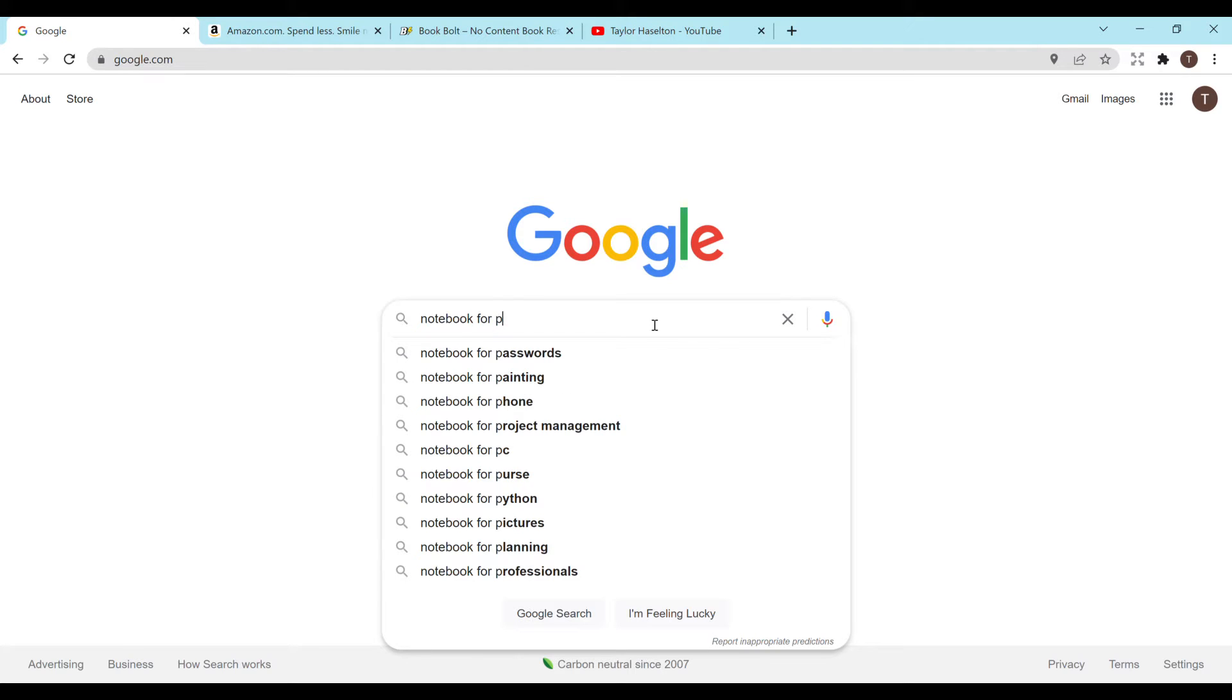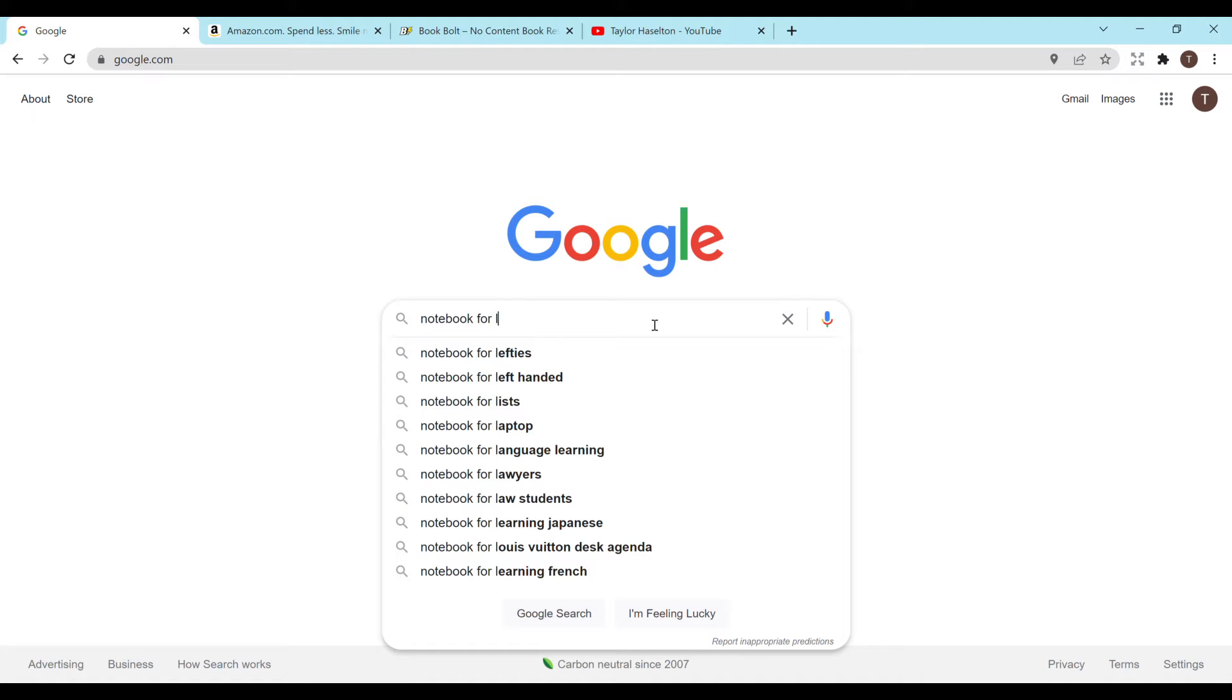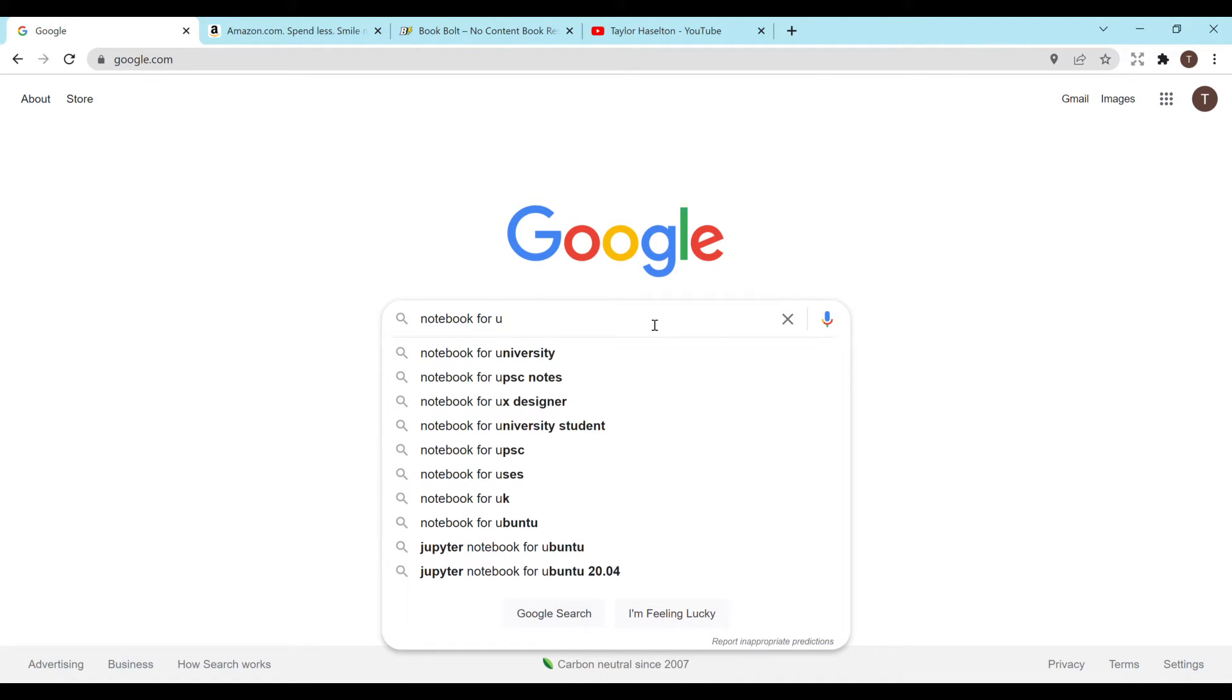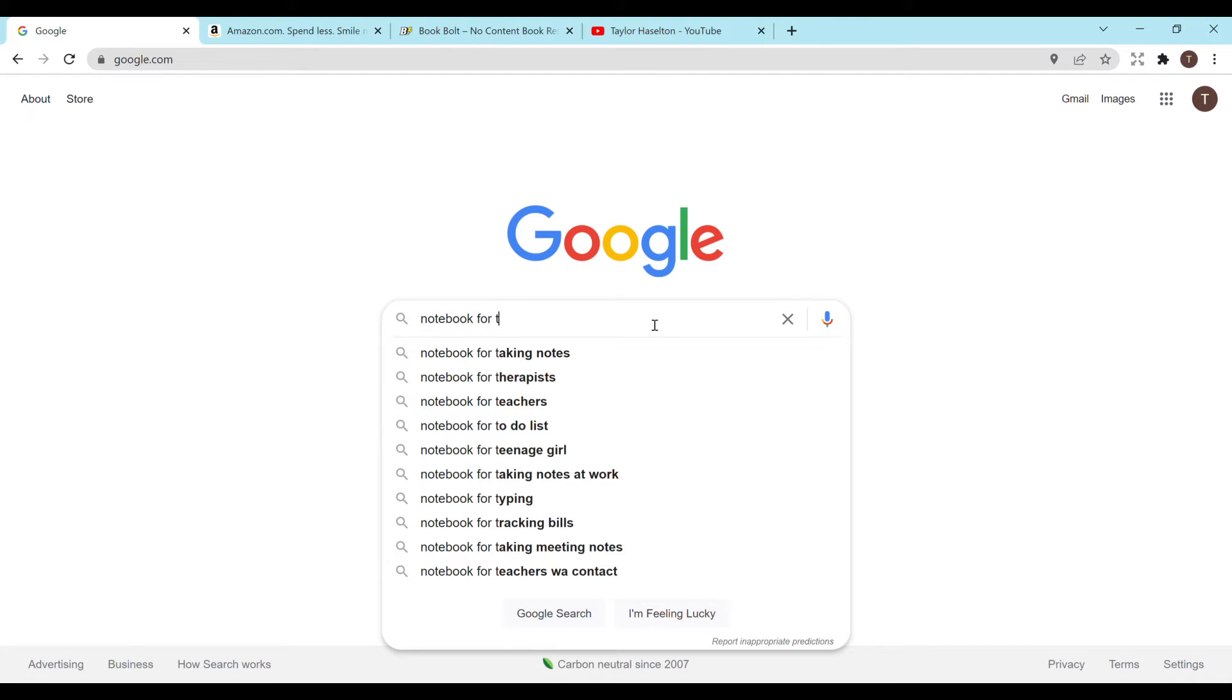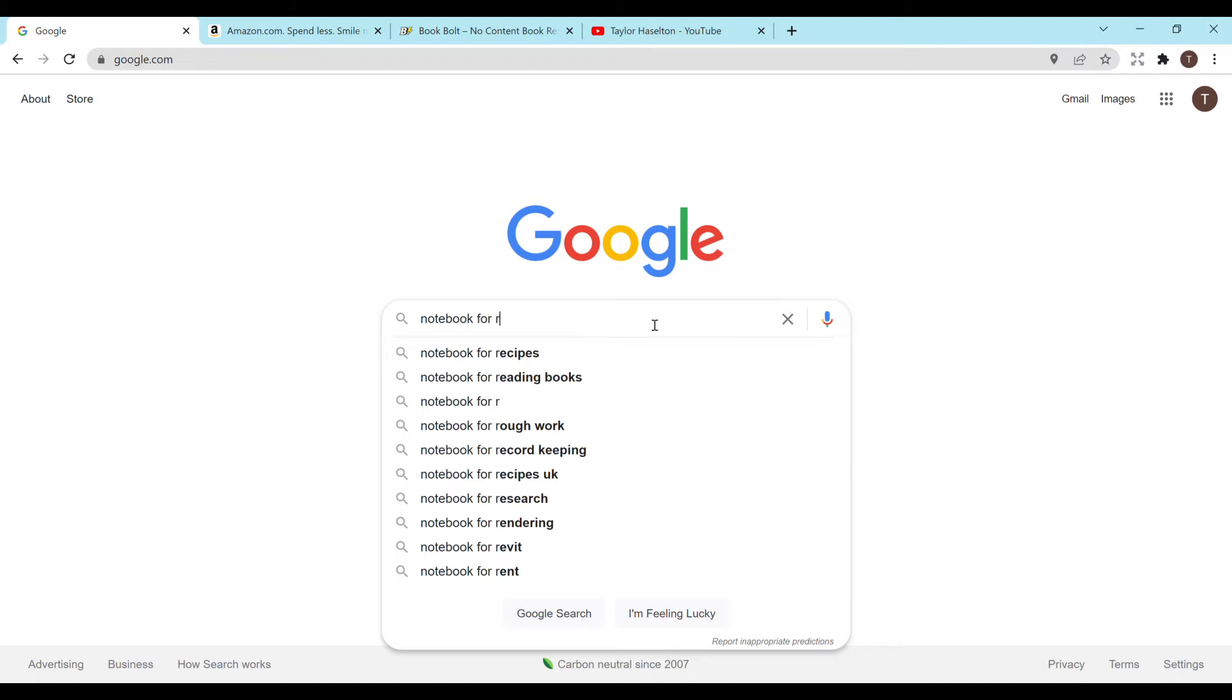Notebook for passwords, notebook for phone. Notebook for language learning, notebook for therapists, notebook for teachers. So these are different search results that people are actually searching. So this can give you ideas as well. Notebook for tracking bills. Budget trackers things like that are very popular. Notebook for recipes. Recipe books are relatively easy to make depending on what you're doing. So I think for this video that's what we're going to go off of.